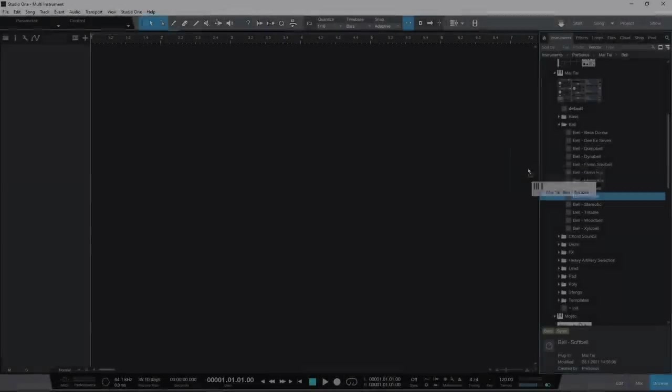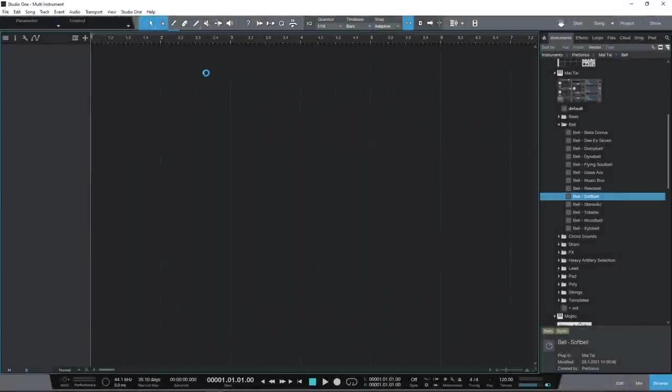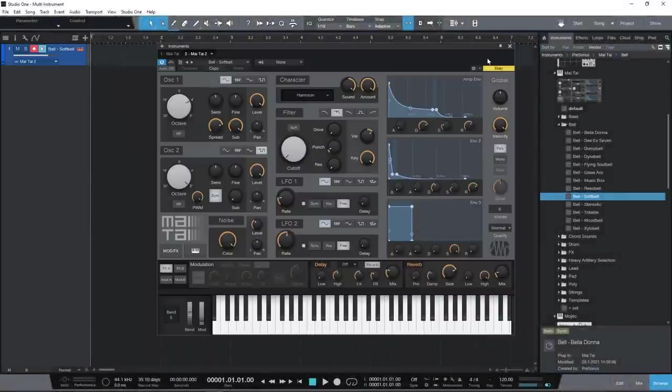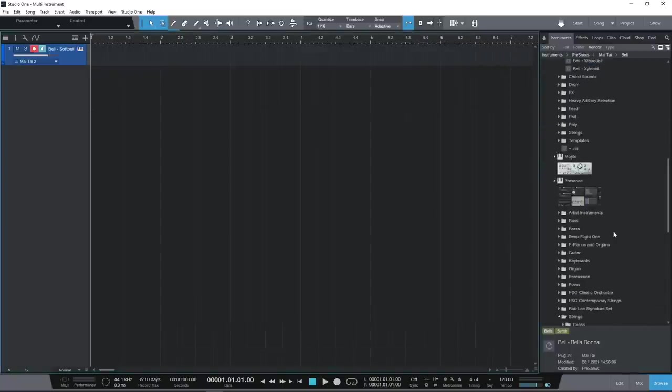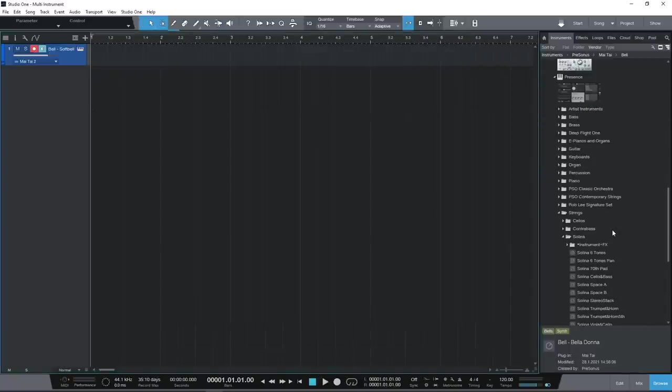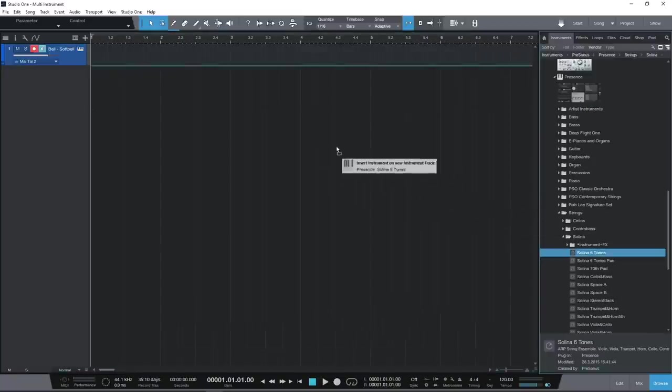Your sonic palette is not limited to the built-in instruments or whatever virtual instruments you own. You can use Studio One's multi-instruments. Combine instruments and synths.